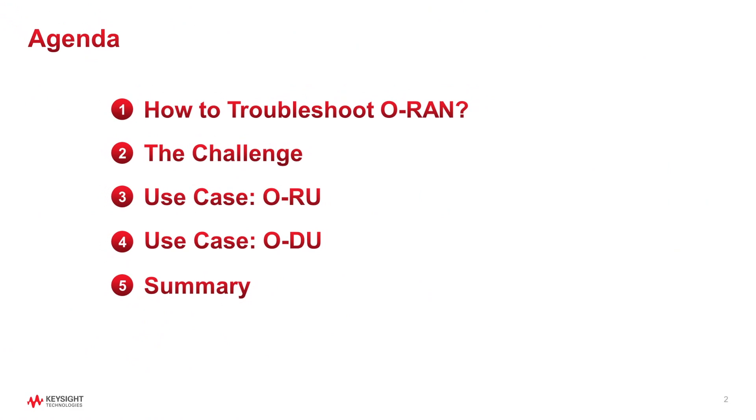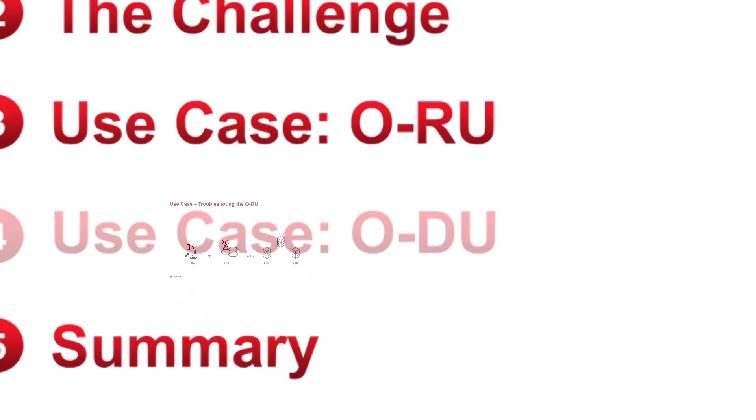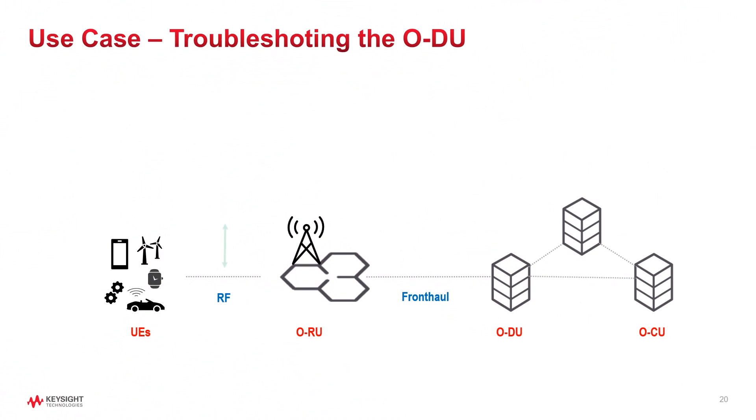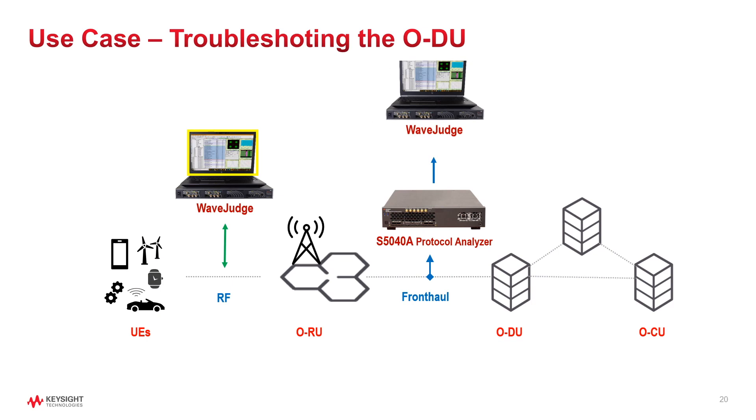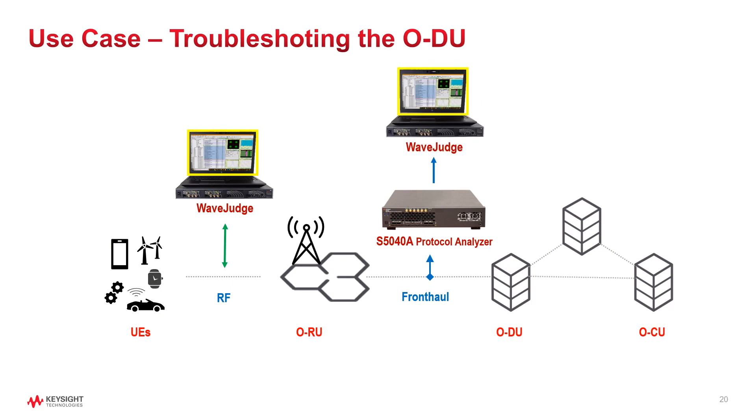The next example will be shorter, but it will illustrate O-DU troubleshooting and finding a wrong tone mapping at L1 high that caused issues at RF level. WaveJudge analysis at both interfaces was key to fix the issue quickly.